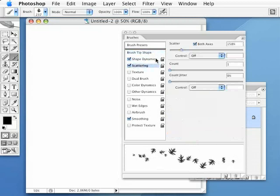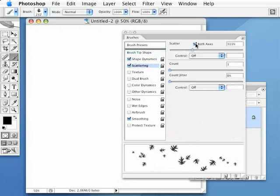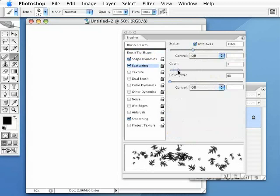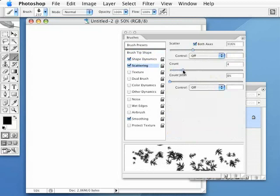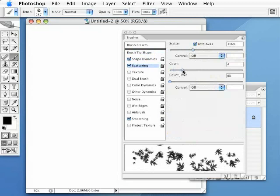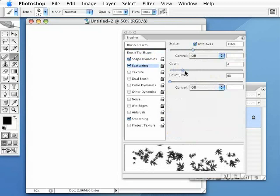Now, in the scattering tab, I'm going to make sure I've got my both axes checked. So, it will basically scatter in all directions. And I'm going to increase that scatter just a little bit. I'm going to increase that count. Because I want it to lay a little bit more down. You can already see what we're starting to get here is a really nice blowing leaves effect here, which is pretty cool. And we'll just mess with that.